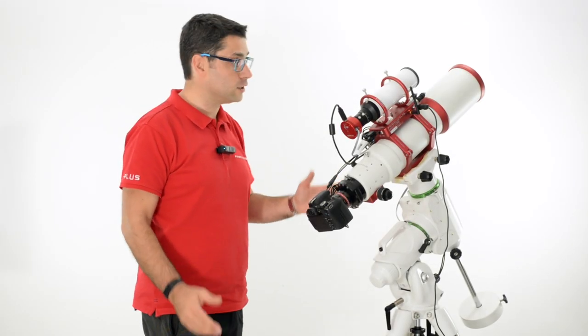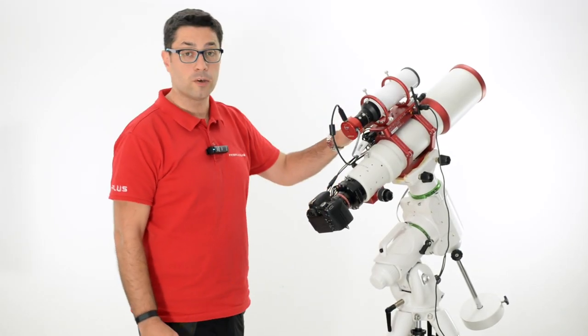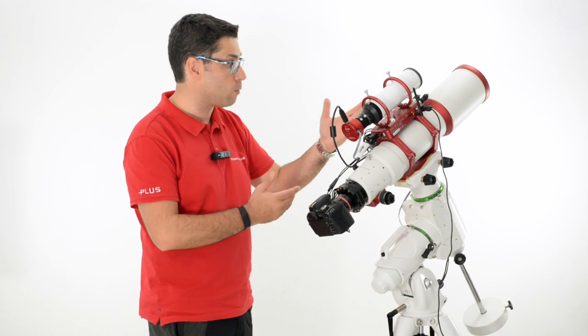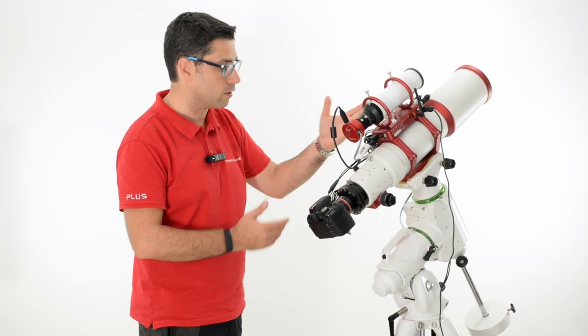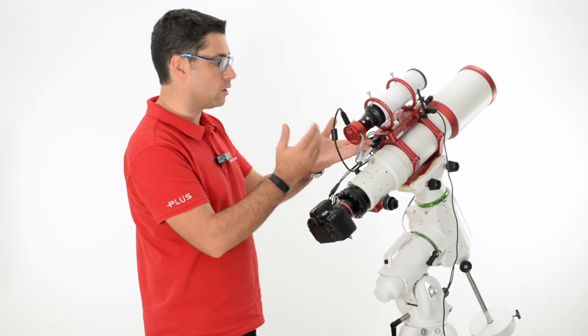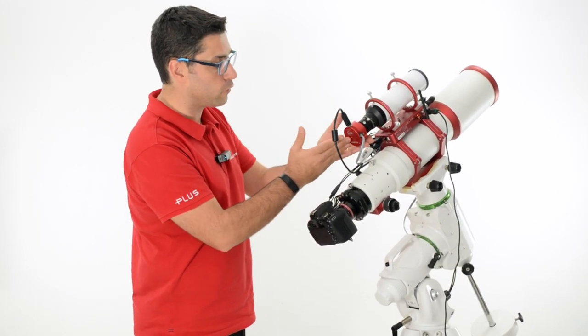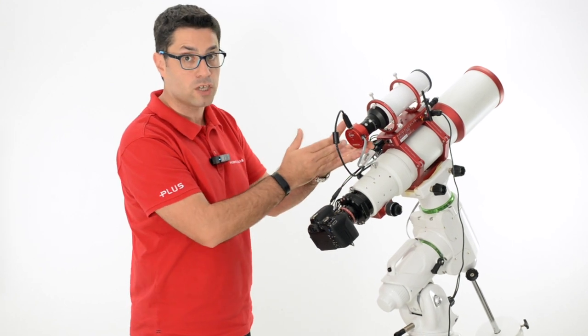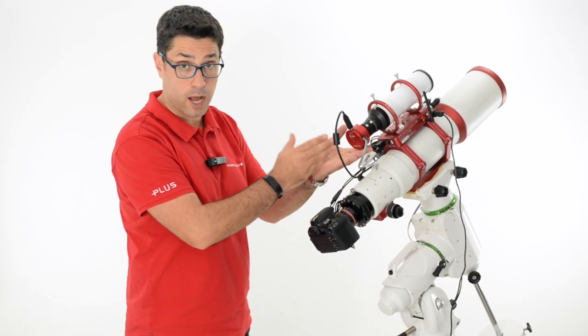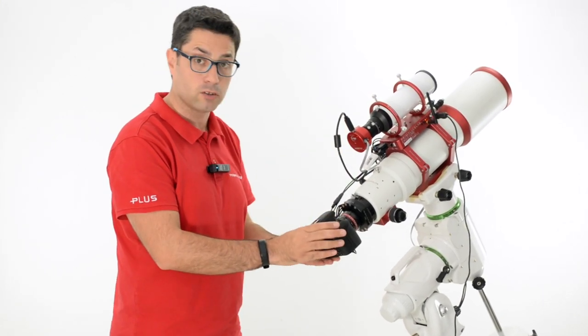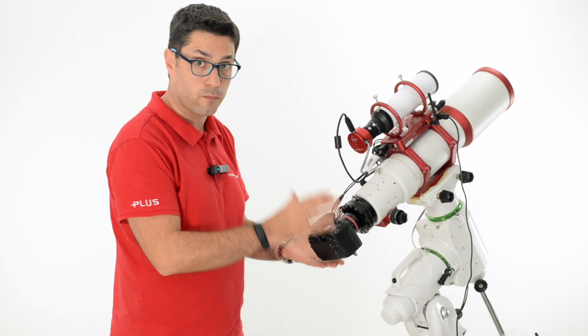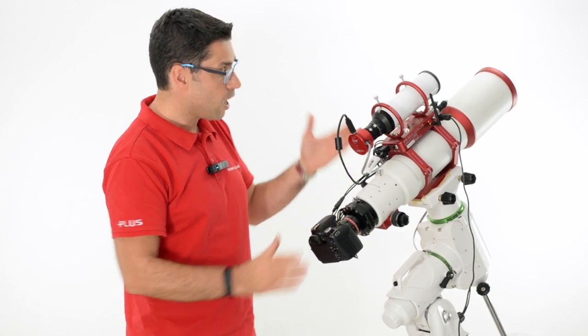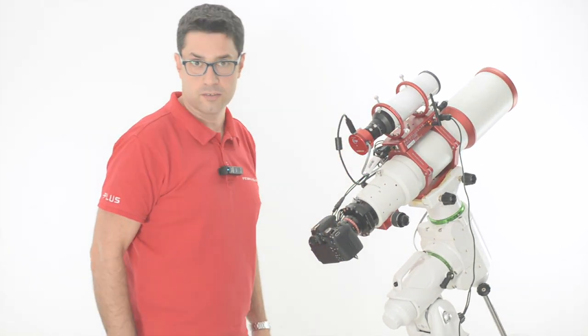We just uploaded the new 2.2 firmware version of our Eagle Core and we added support for different ZWO-AZ cameras for auto-guiding and different Canon EOS cameras for imaging. Let's see how to install it.